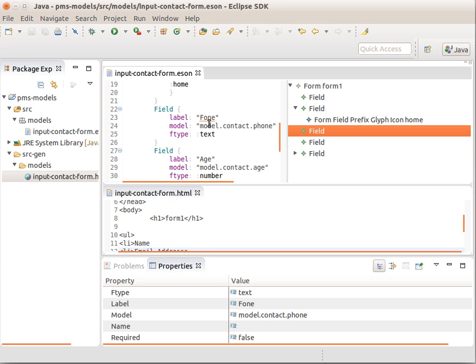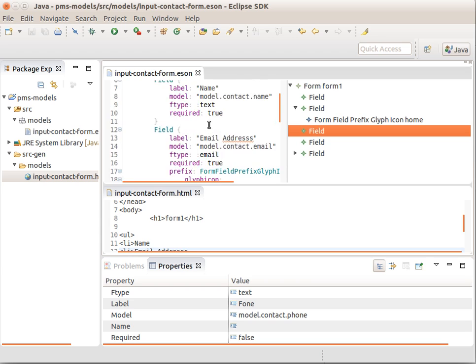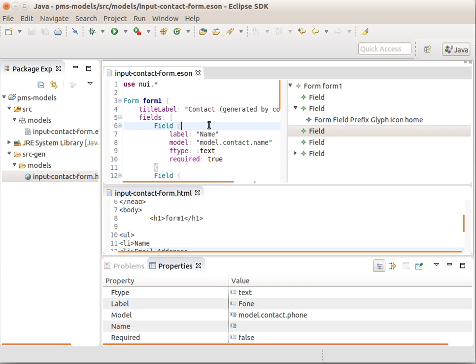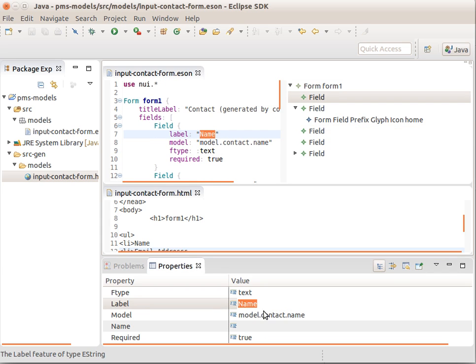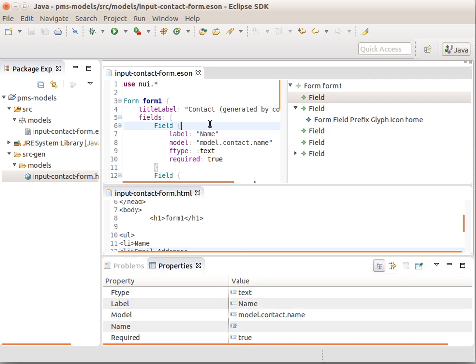These are editable right in here in source or in here in this editor. This generic ESEN editor takes zero lines of code because it's automatically available from ESEN.